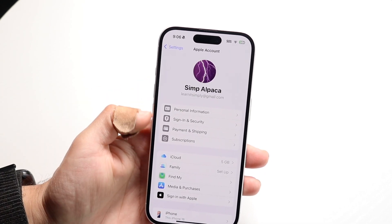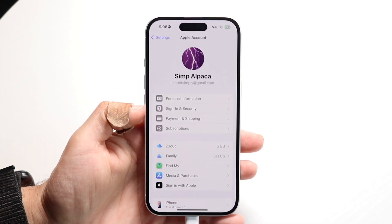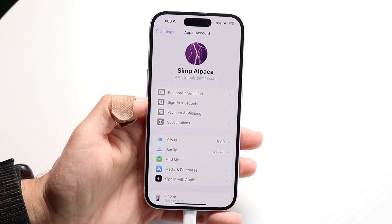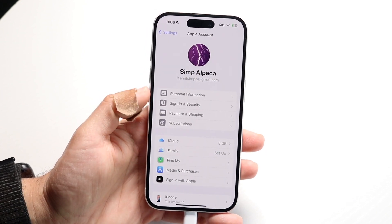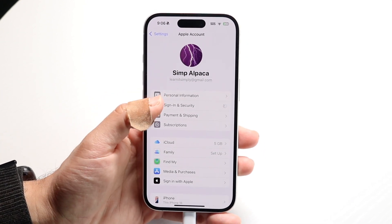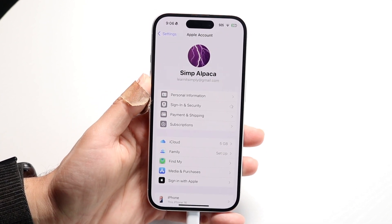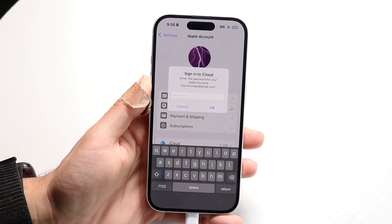Then you want to find the Sign-in and Security option, which is right here. Go ahead and click on Sign-in and Security, and then click on Password and Security.